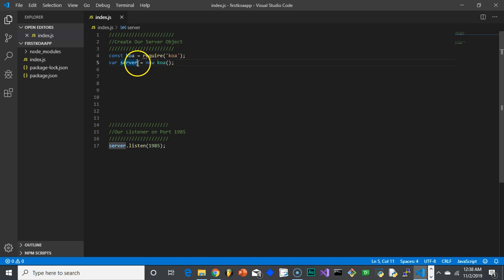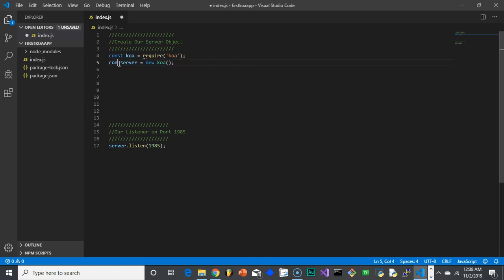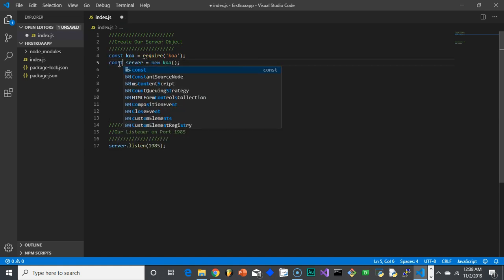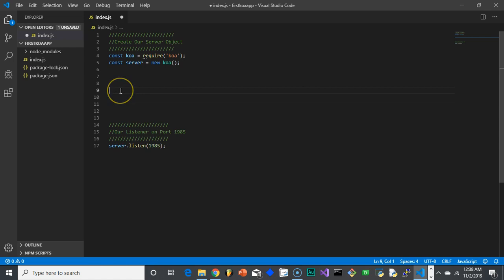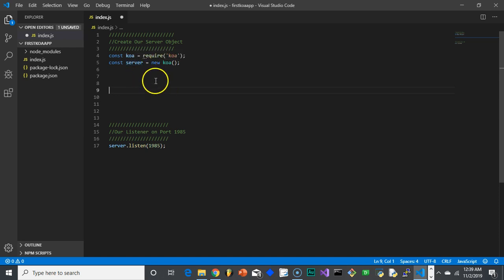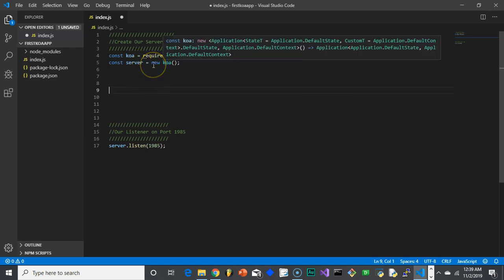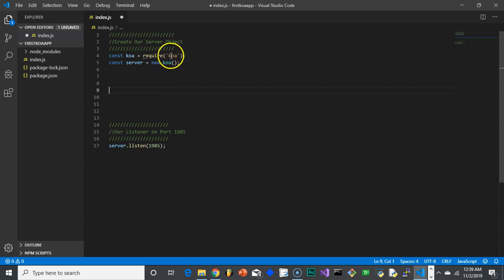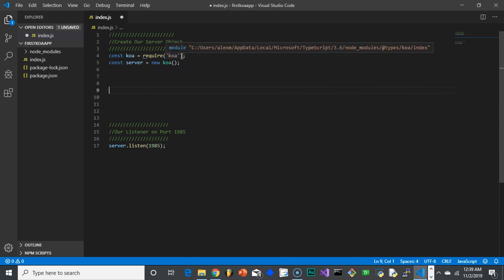But I need to actually create an instance of that class. So now, what I'm going to do is I'm going to create, and let's actually make this const, not var. Const server, just better to make everything const, unless you have to, and otherwise make it let. Let's avoid using var. Const server, so it's a constant called server.